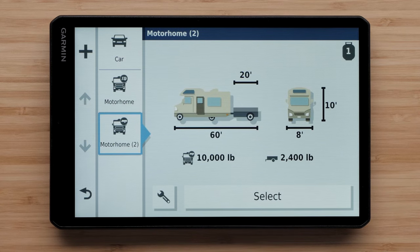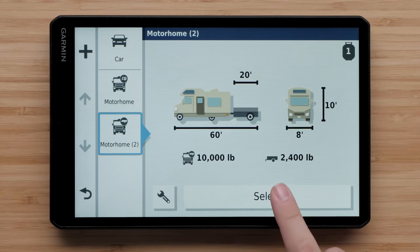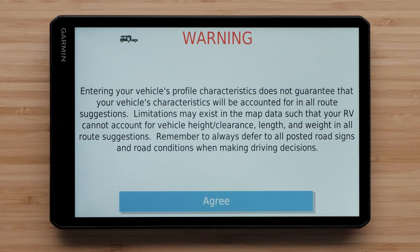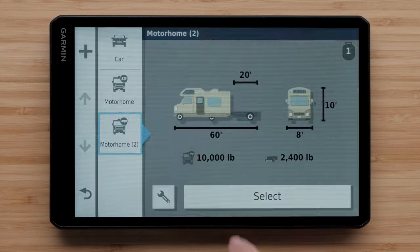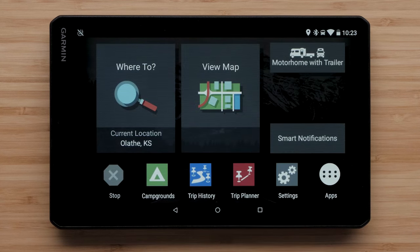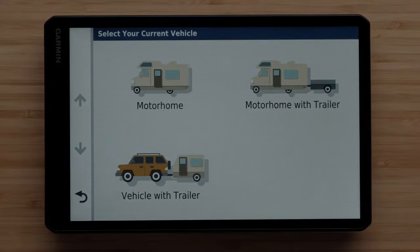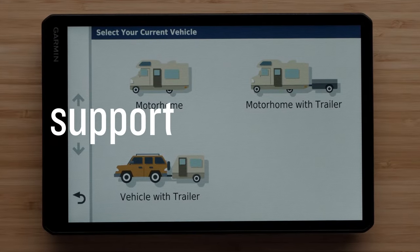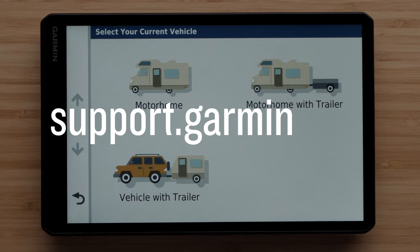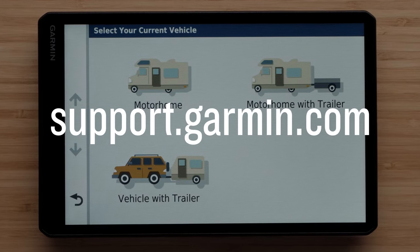Lastly, select your vehicle profile to activate it, then read the warning and select Agree. The activated vehicle profile is indicated by an icon in the vehicle profile widget and the status bar. And that's it. For more help, please visit support.garmin.com. Thanks for watching.